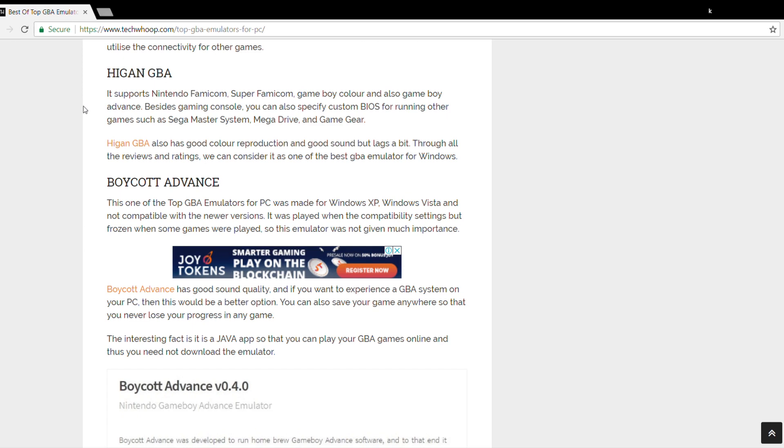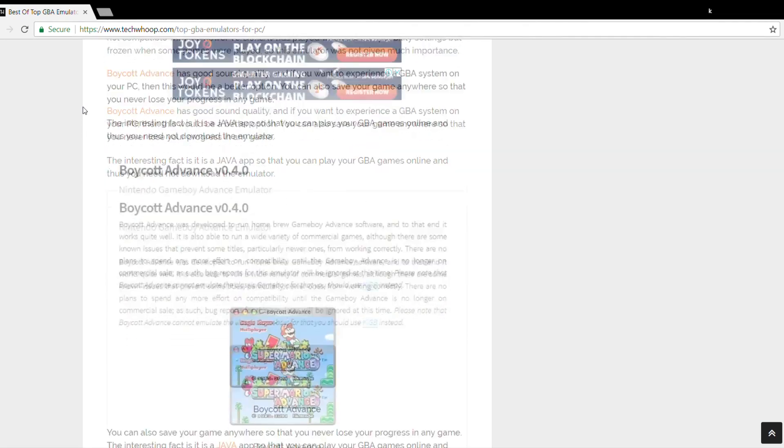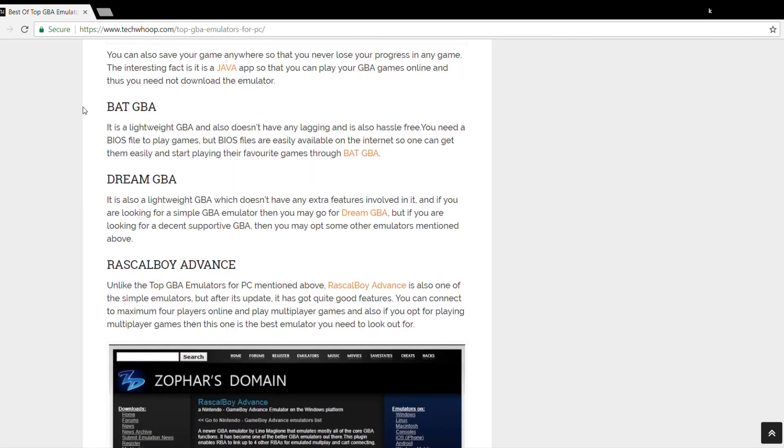The next one is BatGBA. You would require a BIOS file to play games, but BIOS files are available easily through the internet, so one can get them easily and start playing their favorite games through BatGBA.